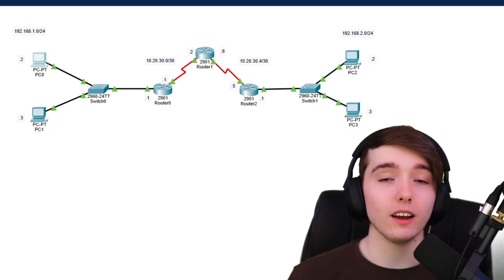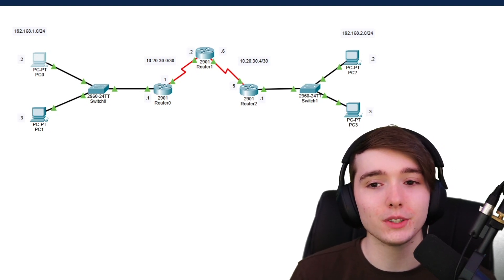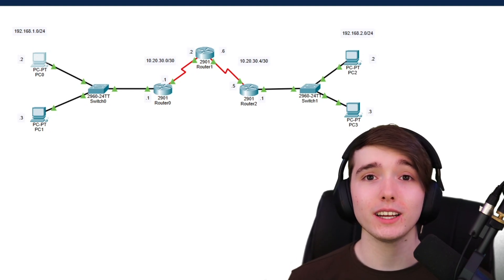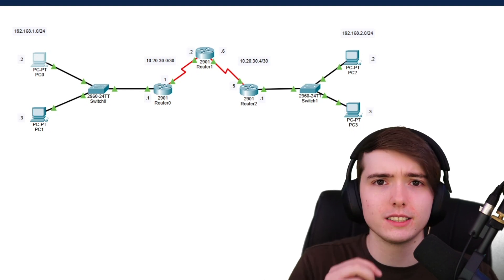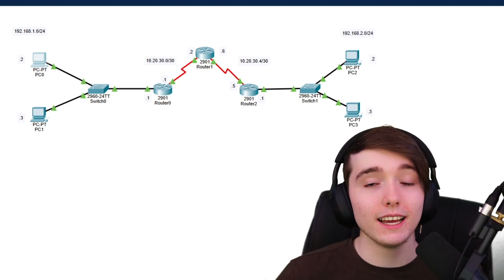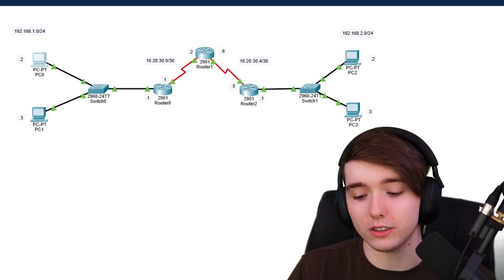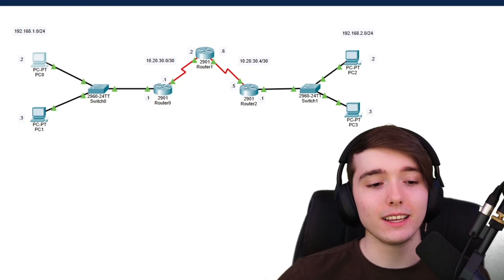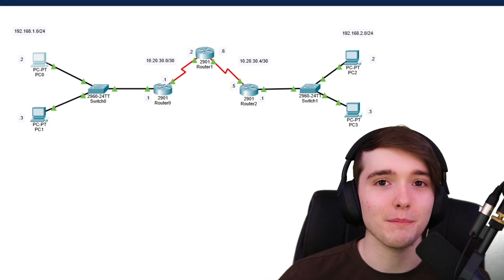That's pretty much how you configure point-to-point OSPF on Packet Tracer. I kept this video short and sweet — around 10 minutes or under. If you enjoyed it, hit the like button, subscribe, and comment below with any questions. The Packet Tracer file is on my website if you want to follow along. Thanks for watching — this is Jamesy Tech and I'll see you next time.